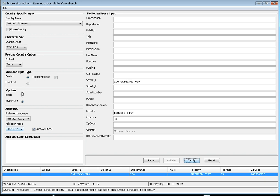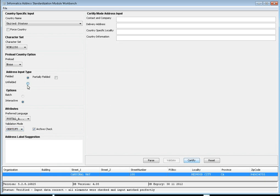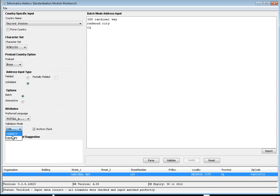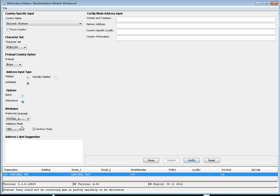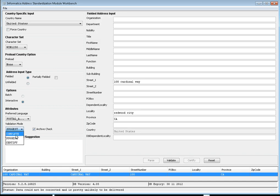Let's review the different validation modes. In batch mode, there are two validation modes: correct and certified. If using certified mode, you need CASS files for the US. In interactive mode with fielded input, three types are available: complete, suggest, and certified. Now let's see what suggest mode does.